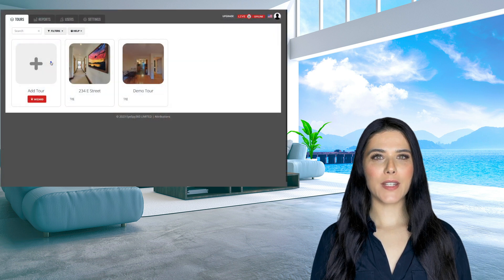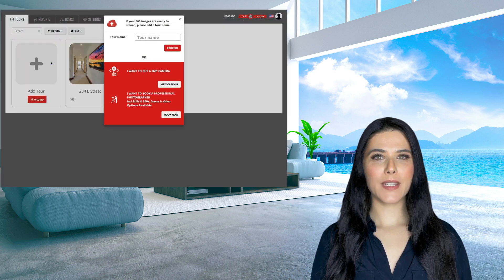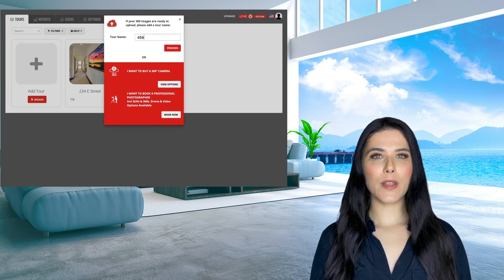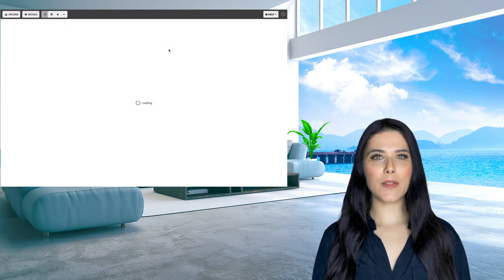Login to your account and click the add tour button inside your account dashboard. You'll be prompted to enter the name for your new tour and then click the add tour button below.